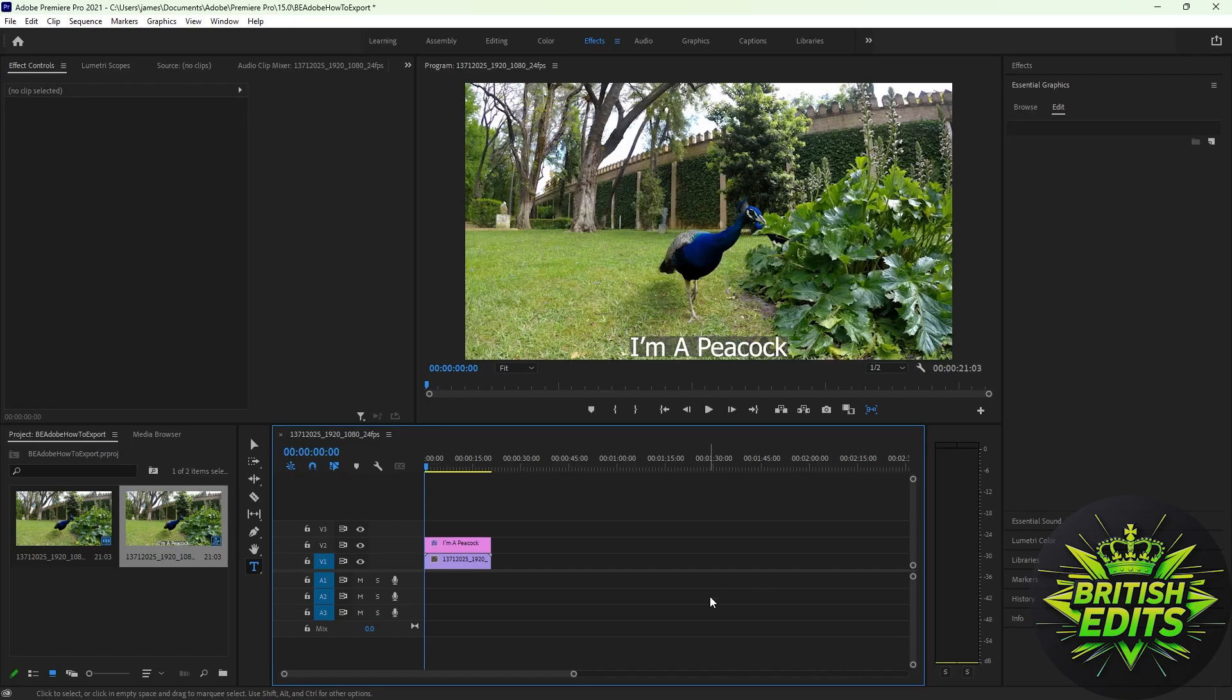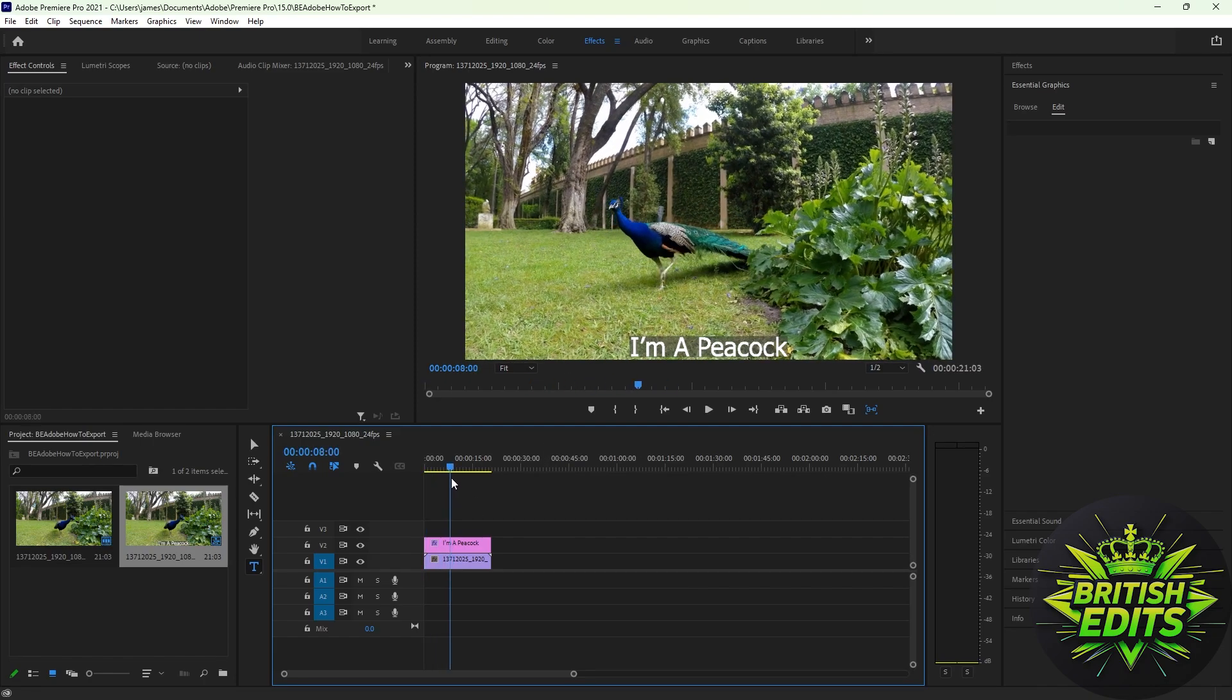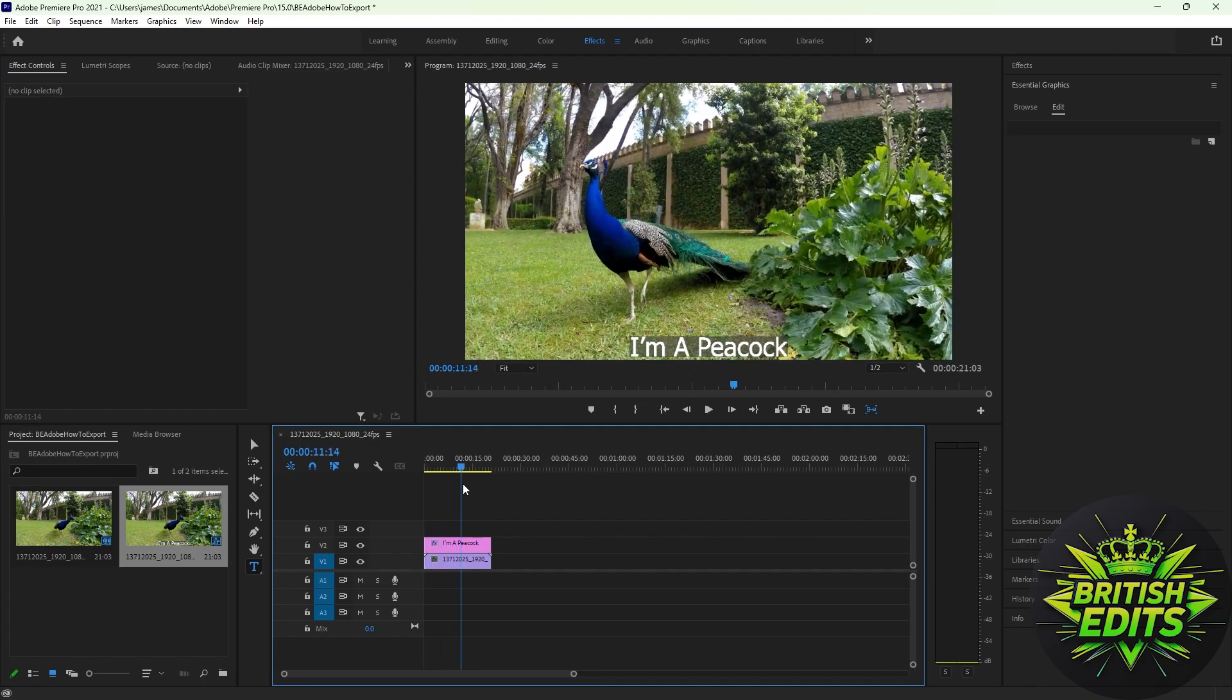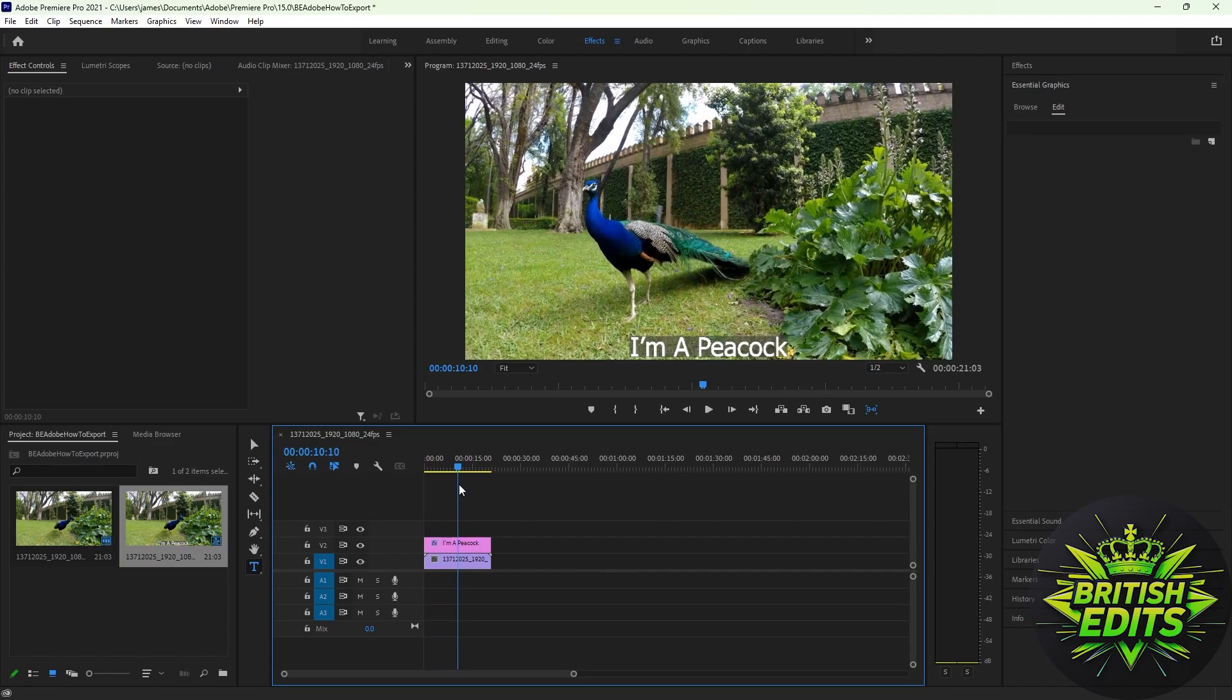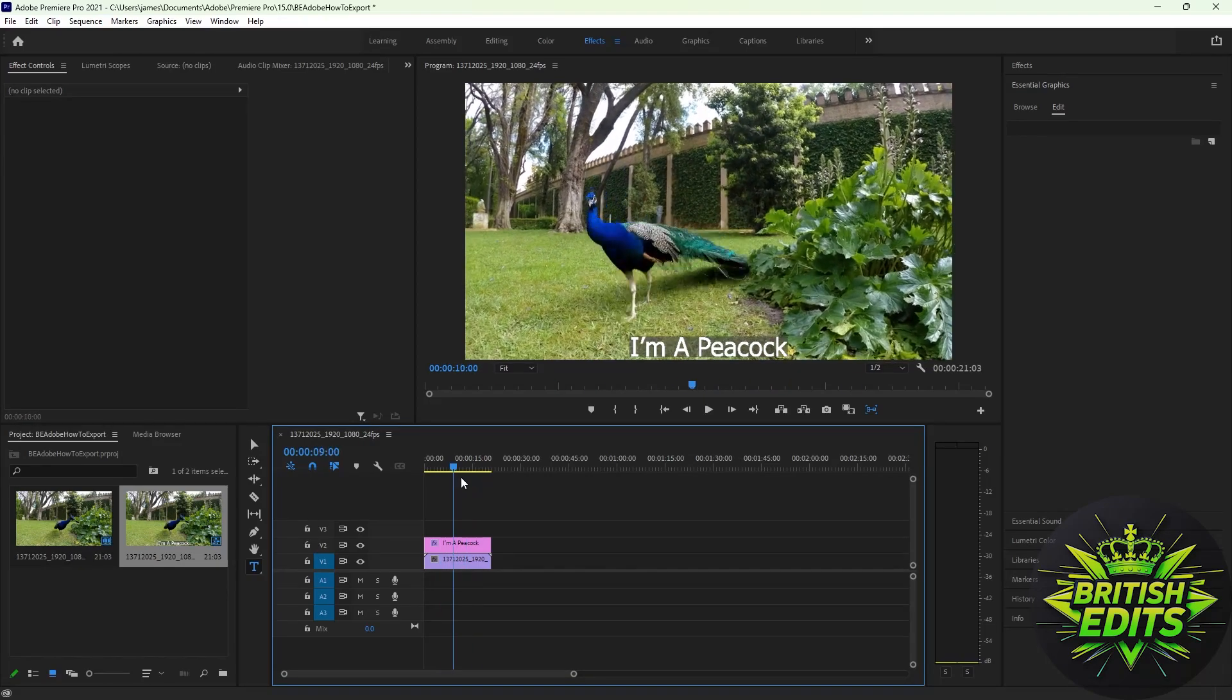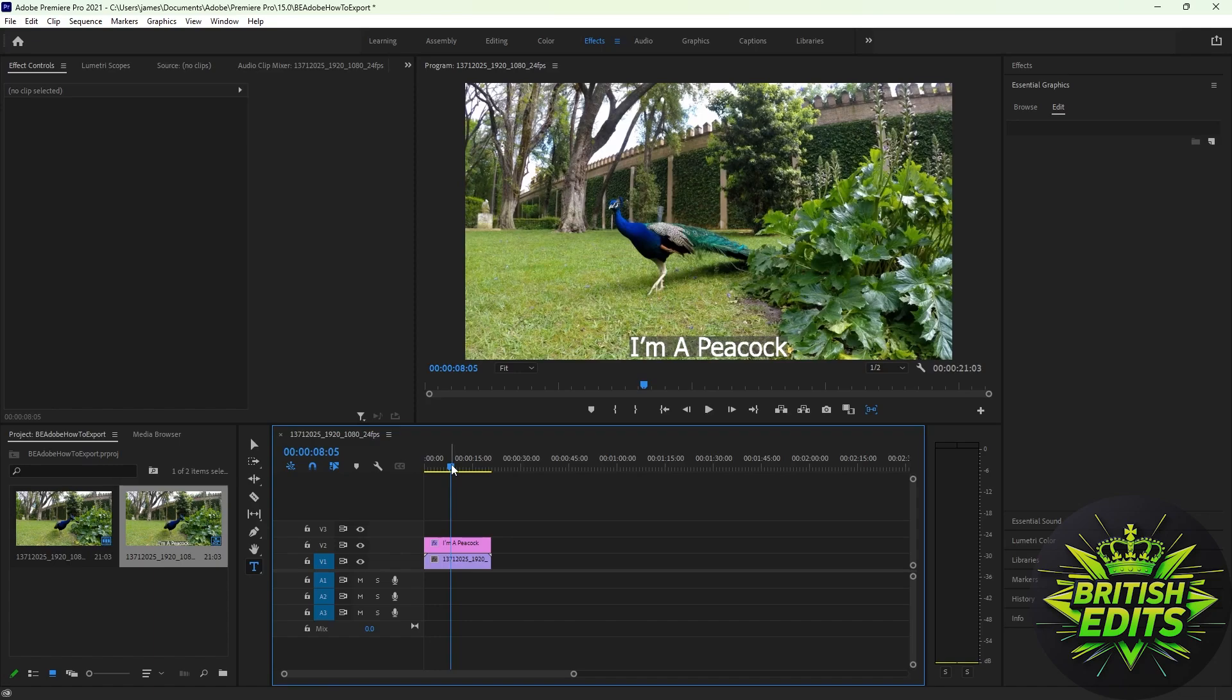In this video tutorial, I will teach you how to export a video or anything in Adobe Premiere Pro. I already made this video here with a subtitle 'I'm a peacock,' so to export it, go...